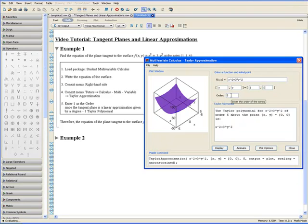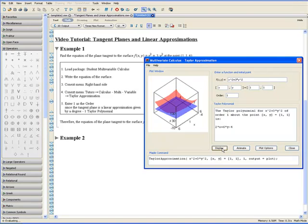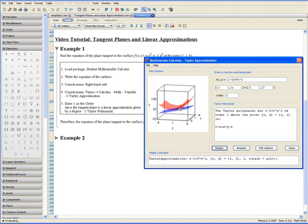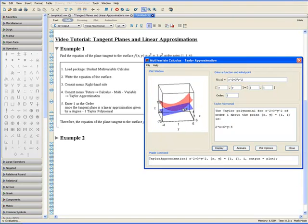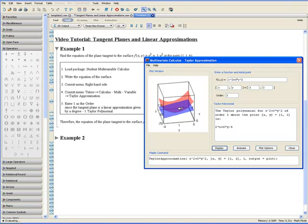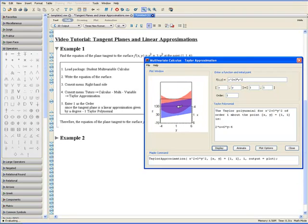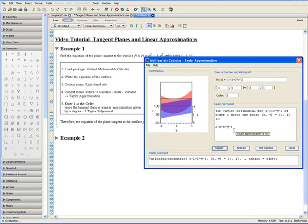Select the order to be 1. Enter 1 and click on Display. And there is a plane that is tangent to the surface at x equals 1 and y equals 1. The tutor also returns the equation of the plane which is z equals 2x plus 6y minus 4.